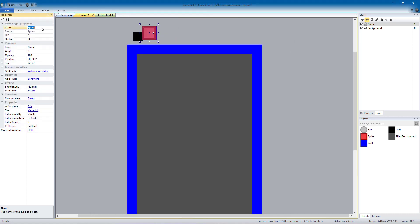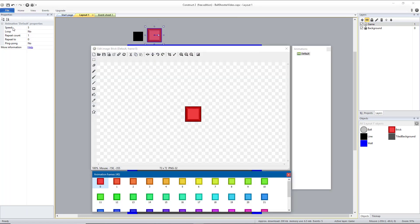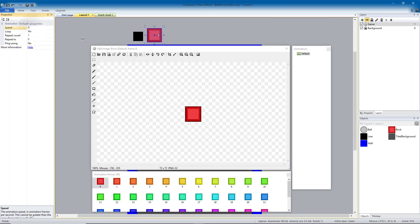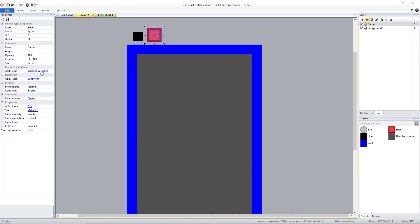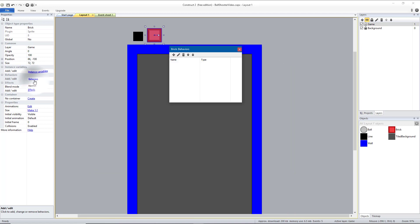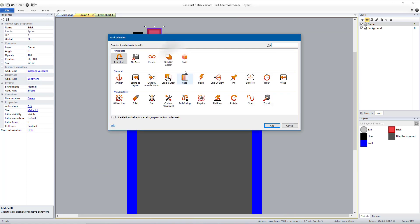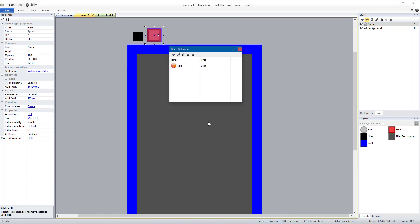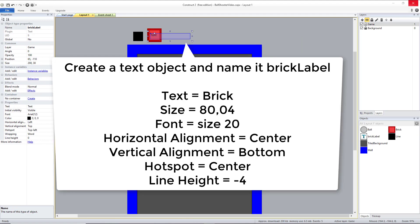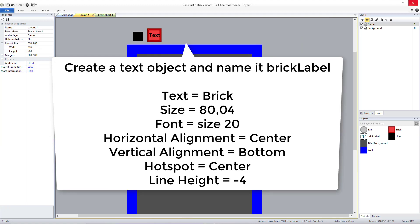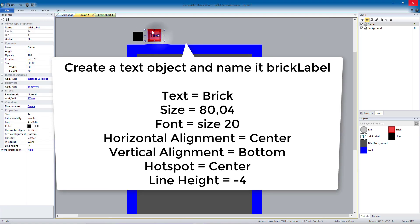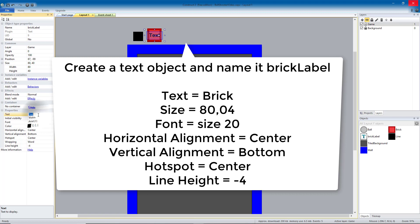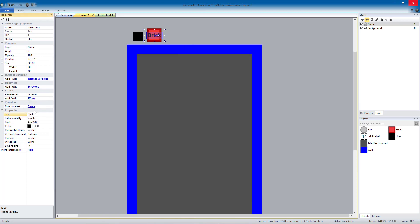The name, we'll name this brick. The position doesn't particularly matter. I am going to double-click it to make sure that the animation default speed is zero. I'll hit close. And then we're going to add a behavior. We're going to make our brick solid so that the ball will bounce off of it. Then I'm just going to put brick in the text so that I remember what that label is for.